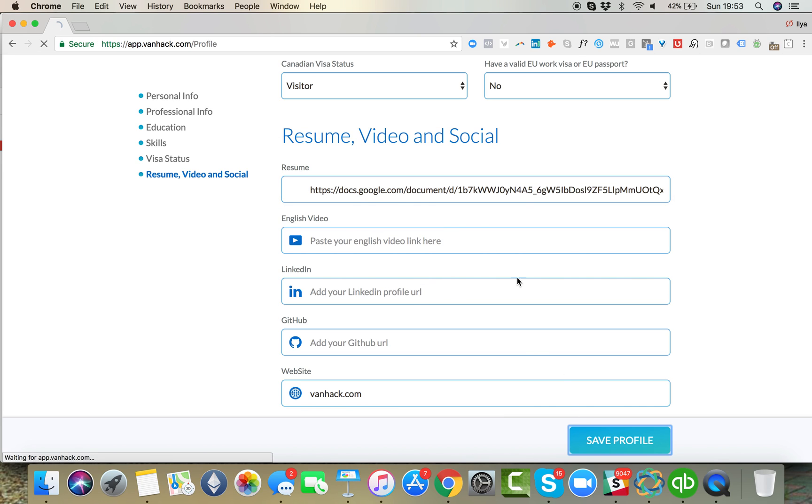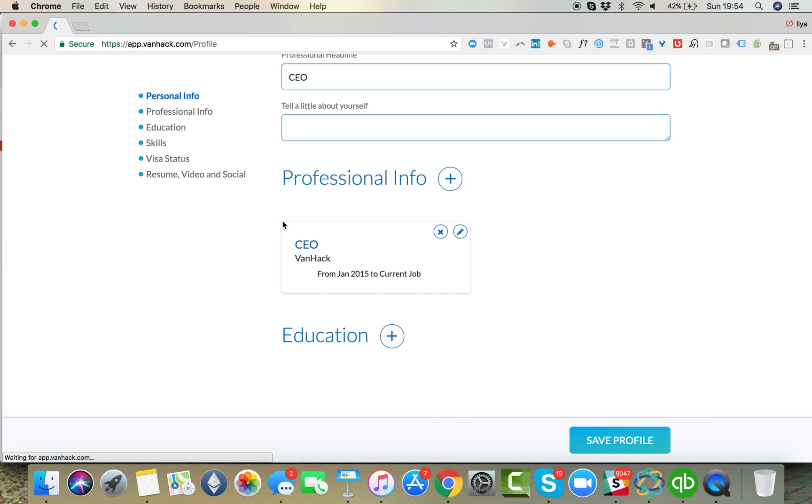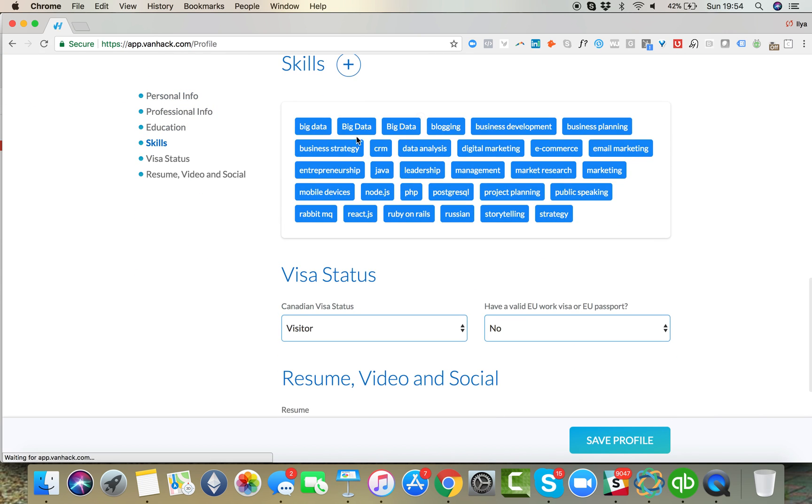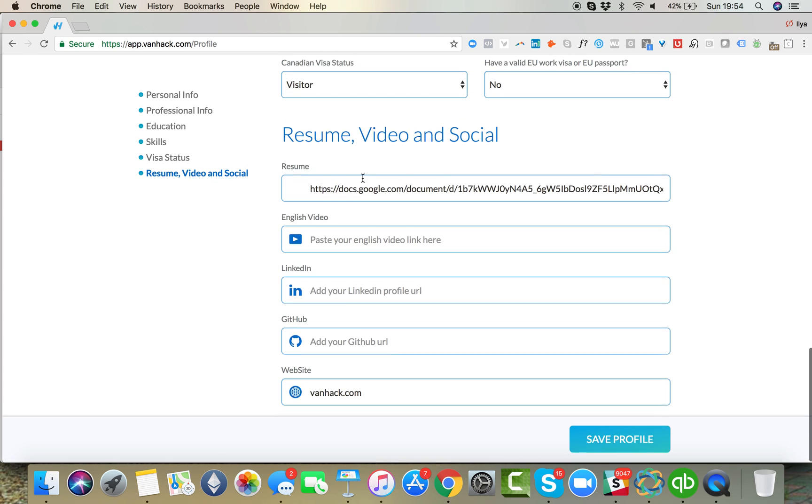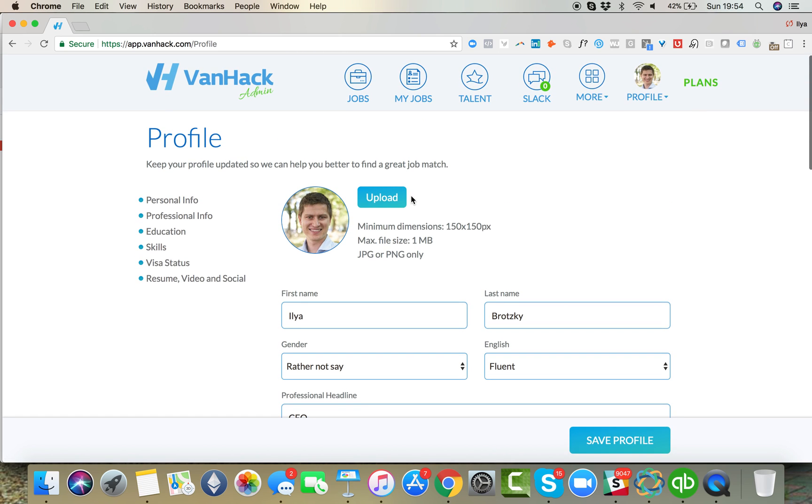And then click save profile and you should be ready to go. Very important that you add at least five skills, at least five skills and your resume, so we can know who you are. Thanks, and let's get you hired.